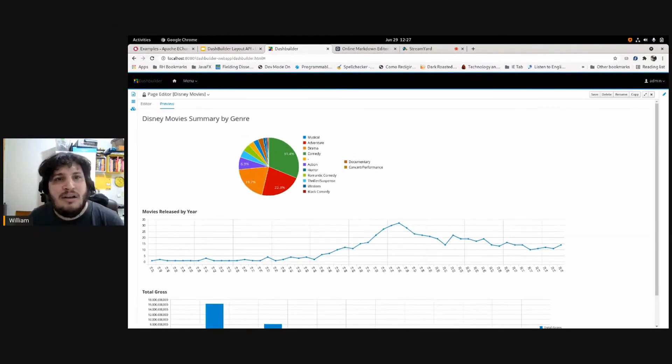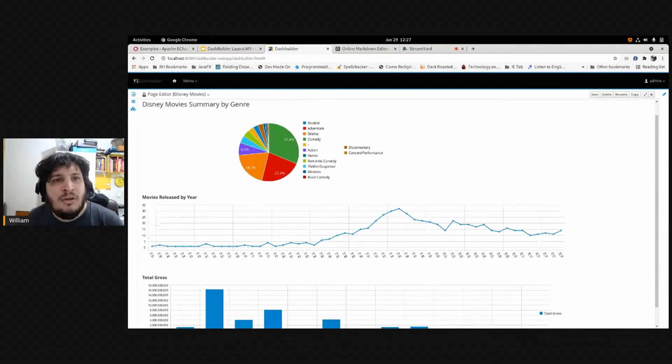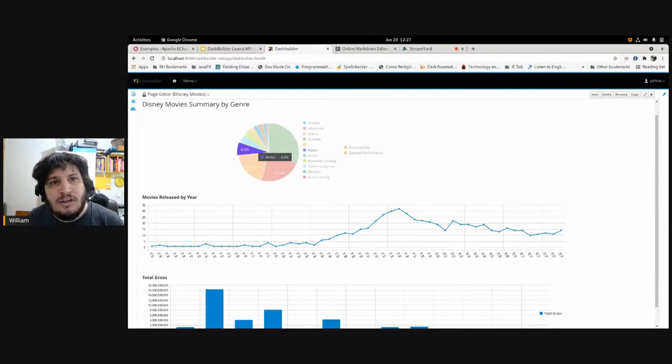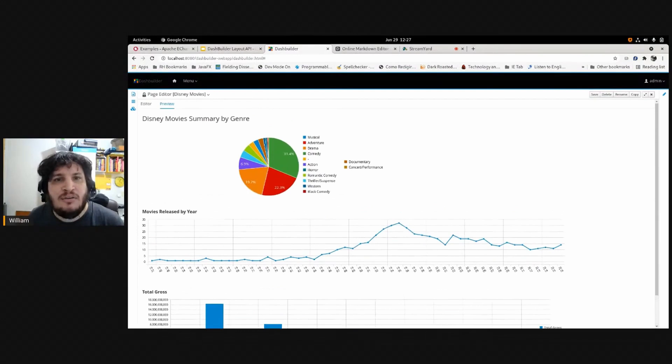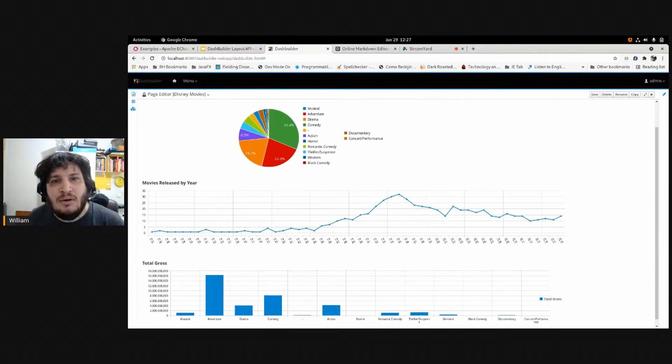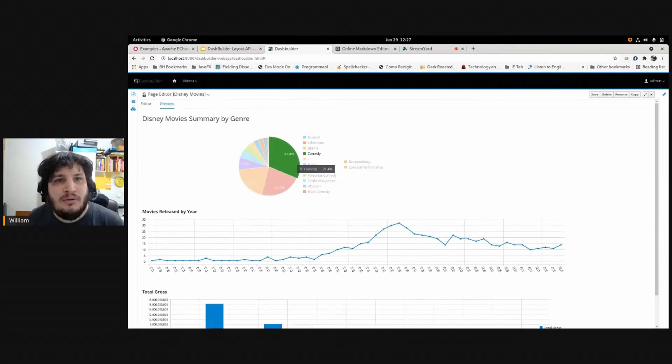So I have all the movies here. It's the same dataset with different report components. So here I have the share by genre.